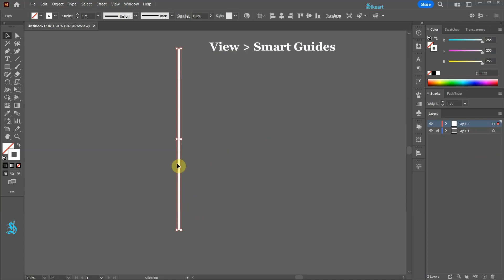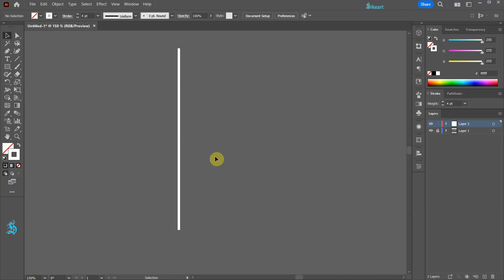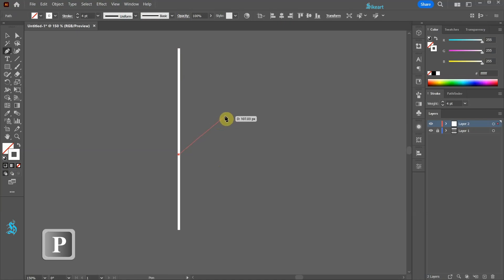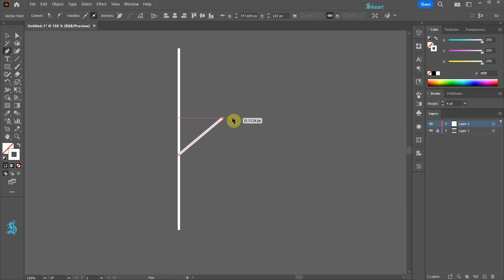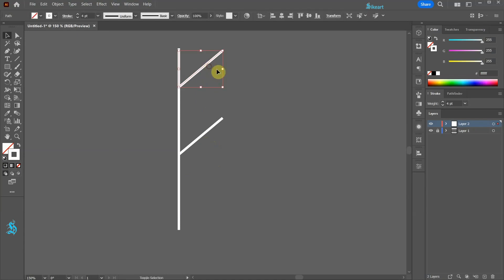Be sure your smart guides are turned on. Next click on this path and draw a slanted line. Switch to the selection tool and drag it up to make a copy. Let's scale it down.